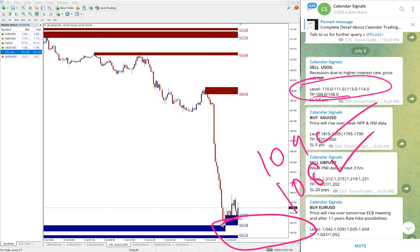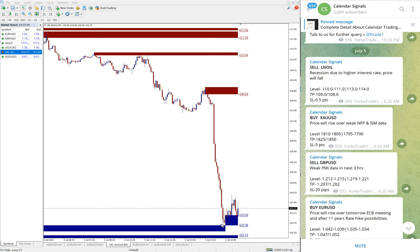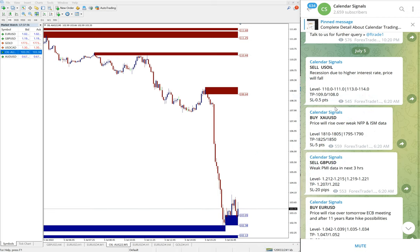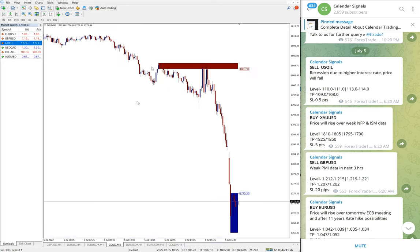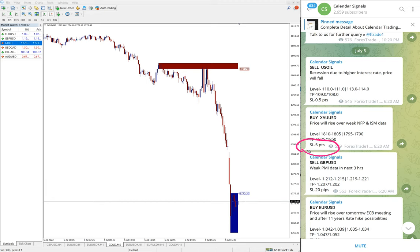Then gold signal we gave buy. You see today gold fell badly and our stop loss is 5 points. As always, stop loss is very small. So this gold signal stop loss hit.